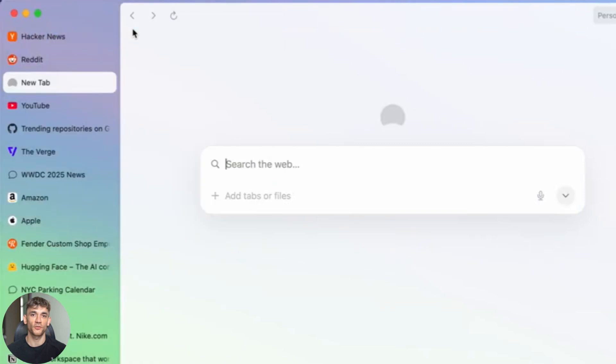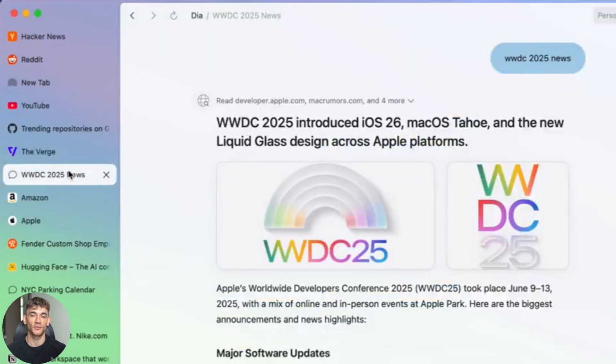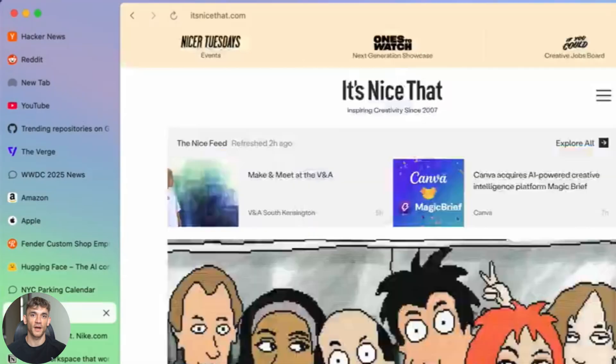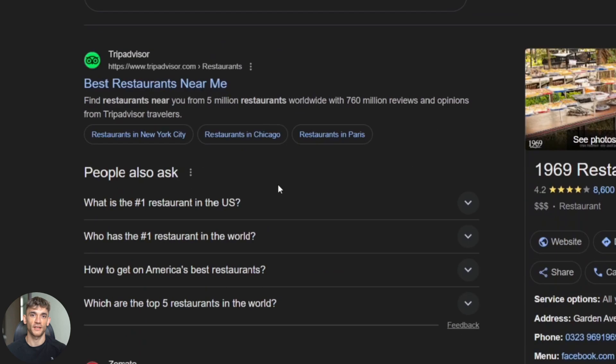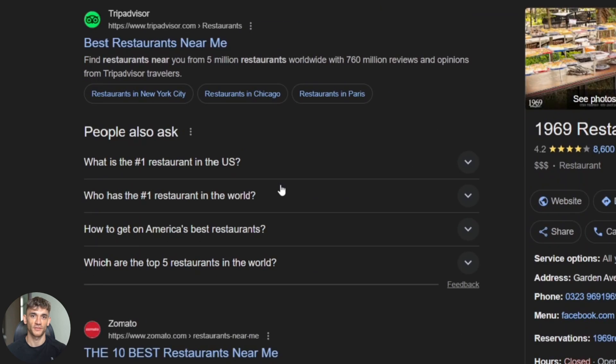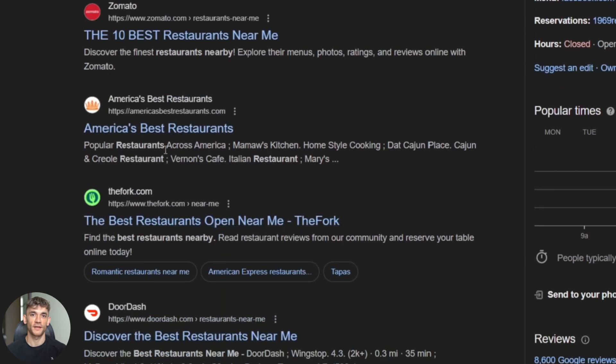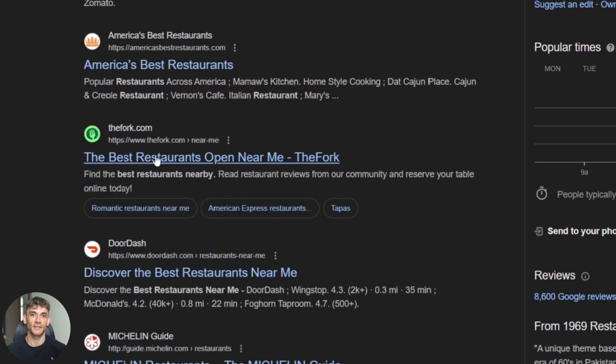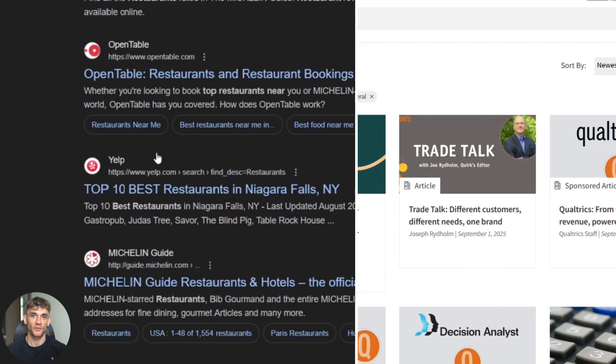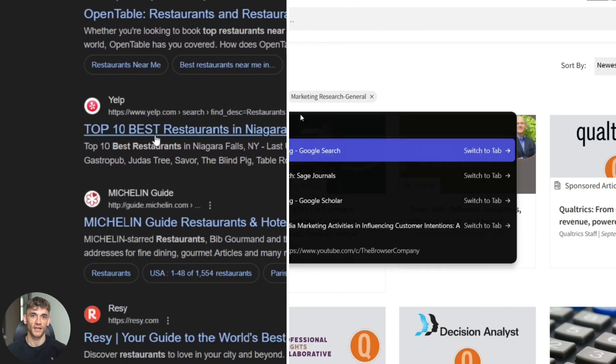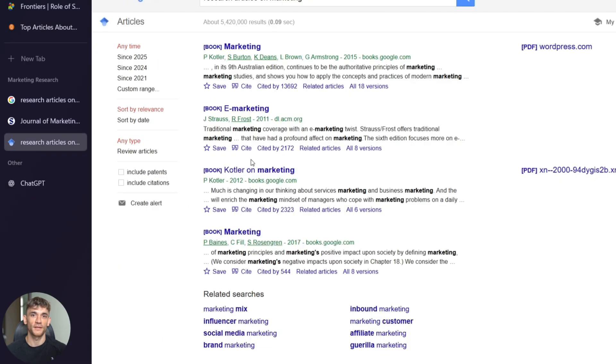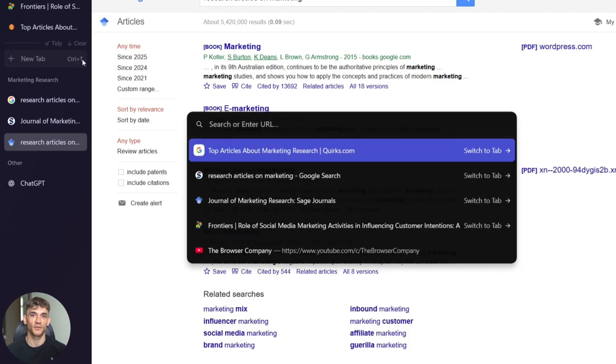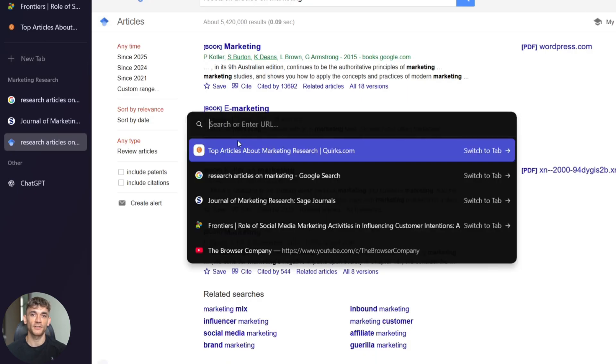This tells us something huge. The future isn't about better search engines. It's about AI that can actually do tasks for you inside the browser. Think about it: instead of searching best restaurants near me and clicking through 10 websites, your AI browser could just make a reservation at the best one automatically. Instead of researching products for two hours, your AI could compare everything and add the best option to your cart. This is why Google should be worried. This is why Microsoft should be worried. Arc isn't trying to build a better search engine. They're trying to make search engines unnecessary.